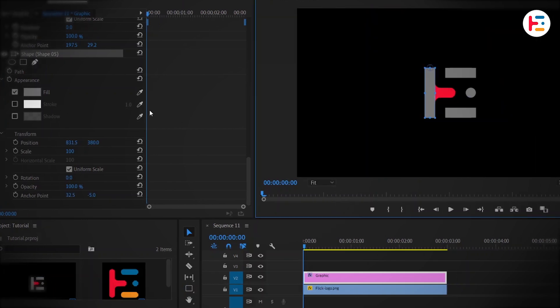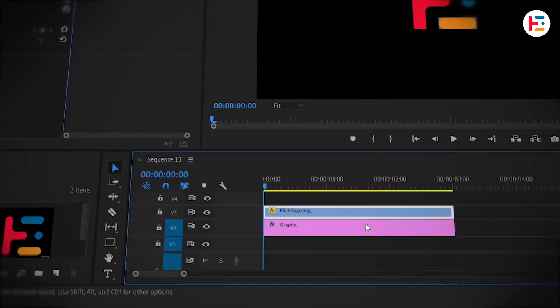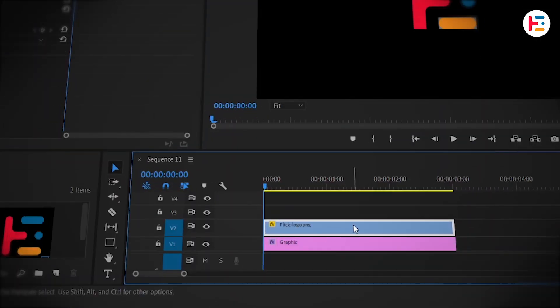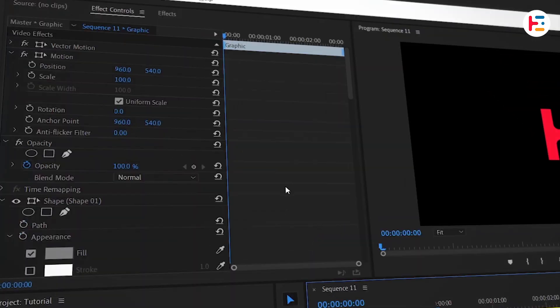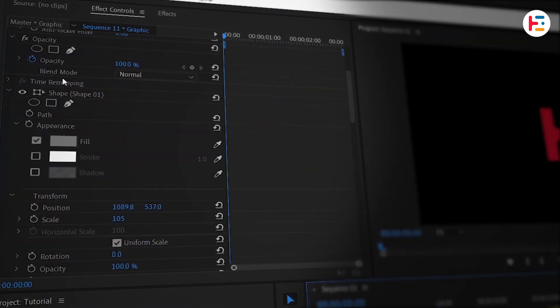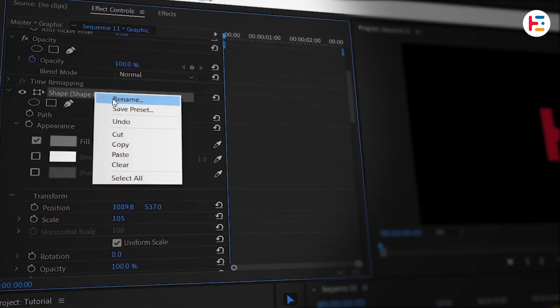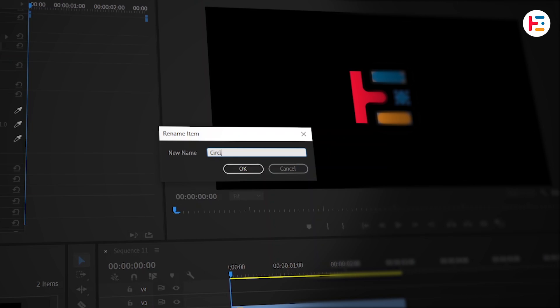Before we change the background color of these shapes, let's rearrange the video track layers. With the graphic layer selected, head over to the effect controls panel. If you like, rename your shapes. It'll make it easier to keep track of everything.